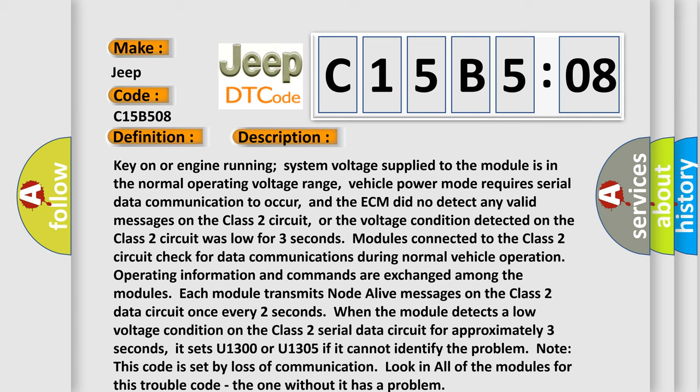Each module transmits node alive messages on the Class 2 data circuit once every two seconds. When the module detects a low voltage condition on the Class 2 serial data circuit for approximately three seconds, it sets U1300 or U1305 if it cannot identify the problem. Note this code is set by loss of communication. Look in all of the modules for this trouble code, the one without it has a problem.